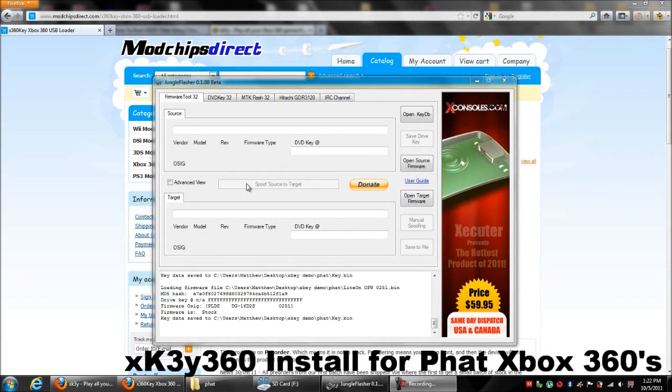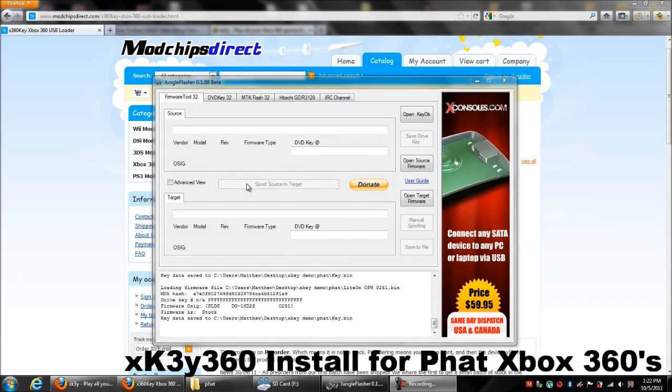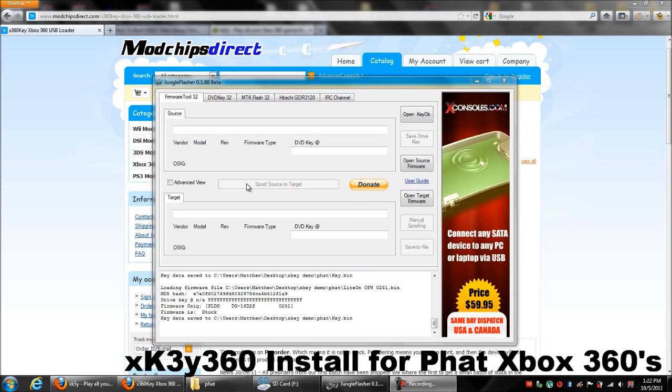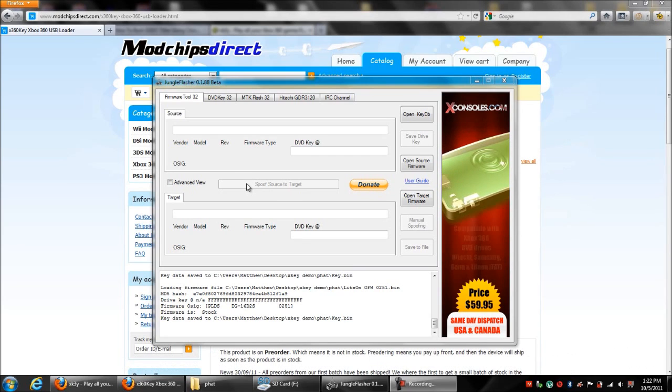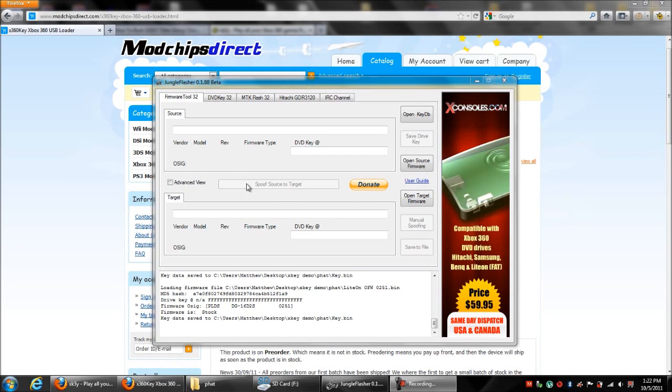Okay guys, I'm going to show you how to set up your SD card for the XKey360 using Jungle Flasher. This is for the FAT consoles. It works the same way with all consoles.